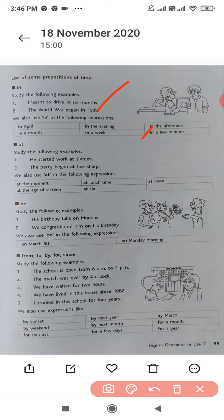'In' is used to show the time. Now study the following examples.